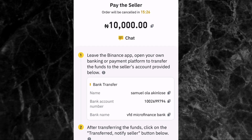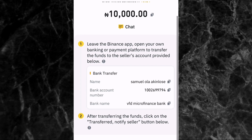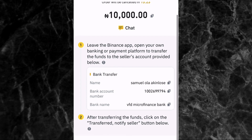Once you are ready to pay, tap on Make Payment. You'll then see the person's account details: name — Samuel Hola Akinlose, bank account number, and the bank name is VFD Microfinance Bank.